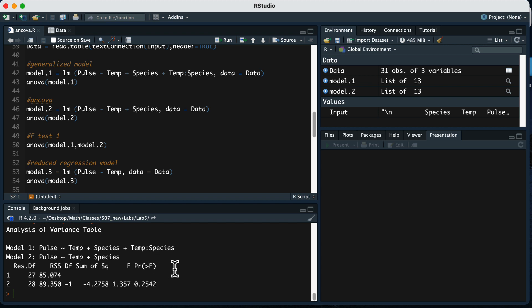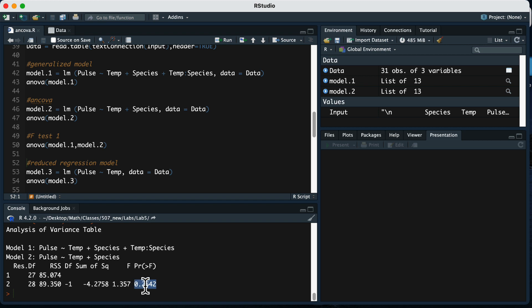Running that line of code gives model one (full) and model two (reduced) along with an F-statistic testing whether the difference between them is statistically significant. The only difference is the interaction term. The p-value for the F-statistic is 0.2542 — since it's greater than 0.05, we fail to reject the null hypothesis. The interaction term is not significant, so there's no significant difference between the models, and we should use the reduced ANCOVA model.